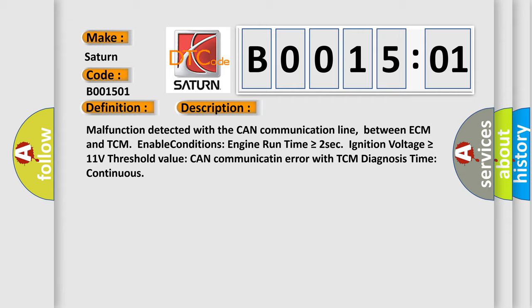Malfunction detected with the CAN communication line between ECM and TCM. Enable conditions: engine run time is greater than or equal to 2 seconds, ignition voltage is greater than or equal to 11 volts. Threshold value: CAN communication error with TCM. Diagnosis time: continuous.